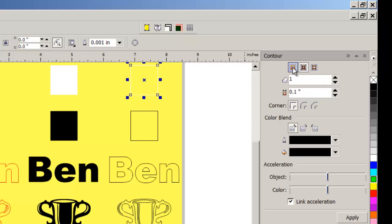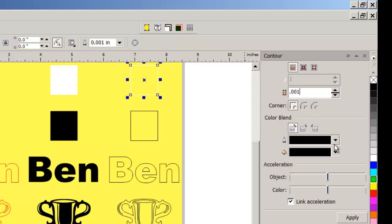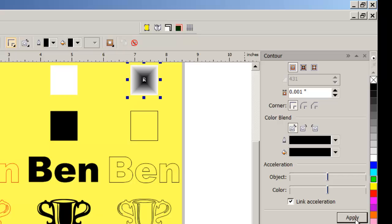Let's start contouring these. I'm going to tell it I'd like to go to the center. Let's make this 1,000th of an inch, and we want to go toward a black outline, so we'll apply that. So there we have a 3D effect.